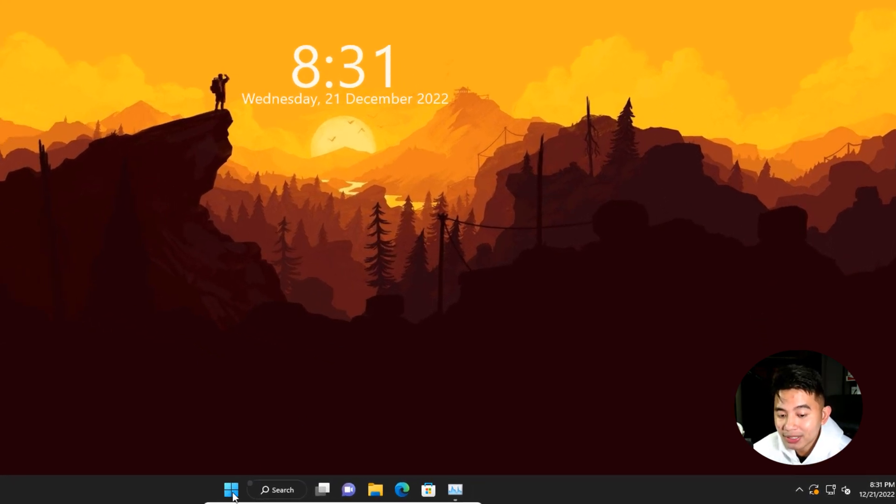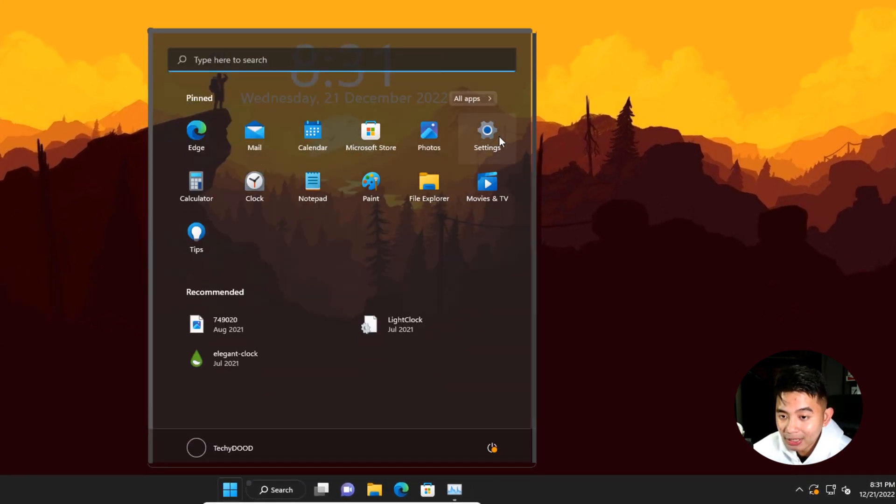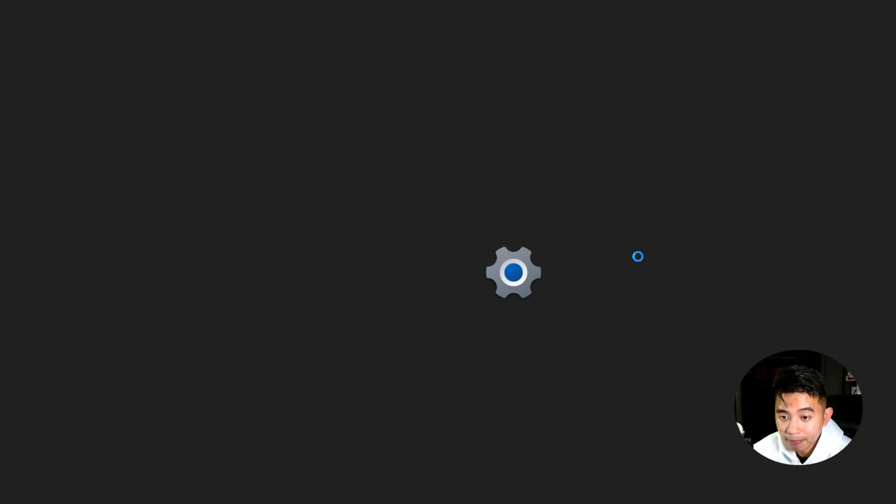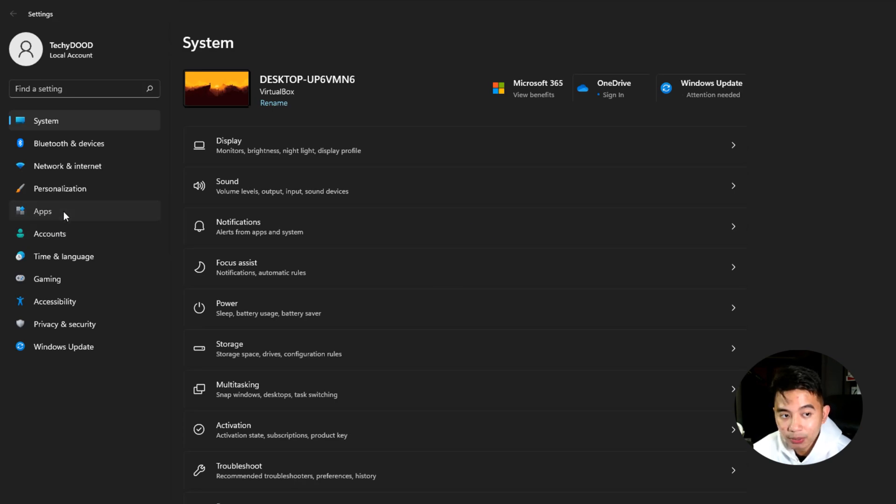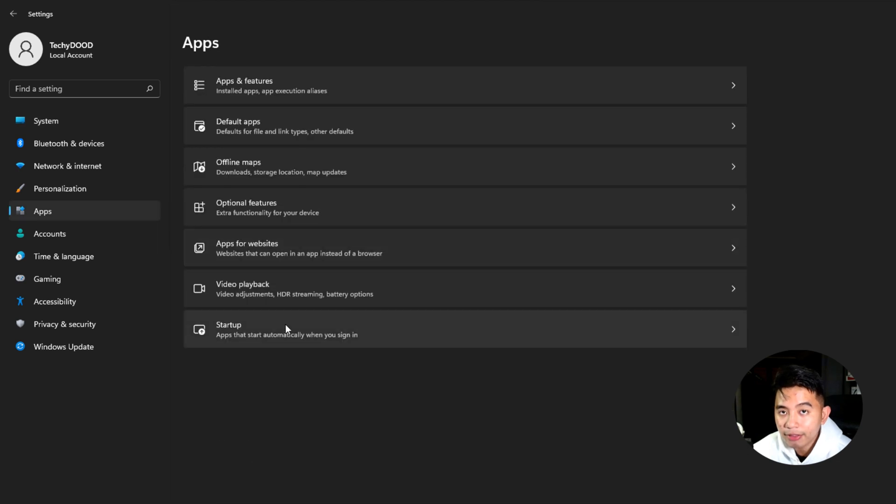The first method is to go to the start menu and then click on the settings button right here. On the left portion of your screen, you should be able to see apps settings. Go ahead and click on that one, and then look for this startup option right here.